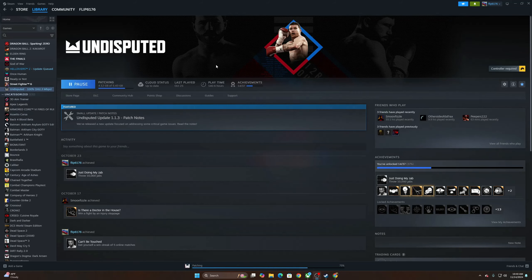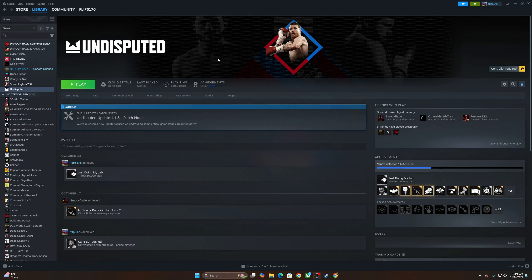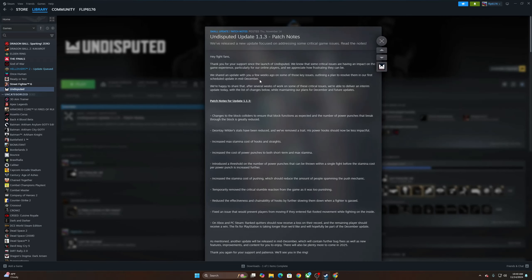Yo, what's going on everybody? I hope you're all doing well today. I just wanted to touch on Undisputed. It looks like we got us a little bit of a small update. We did hear before that there wasn't going to be an update until December, but they did drop a little early one here and let's go over what it contains.